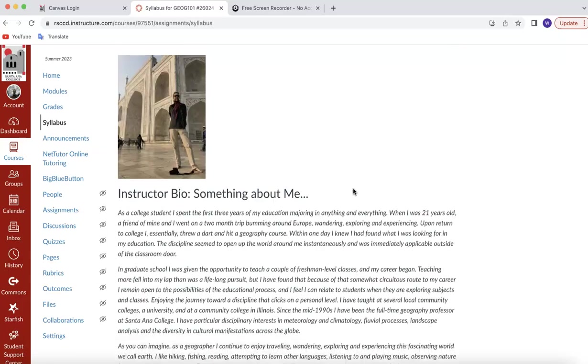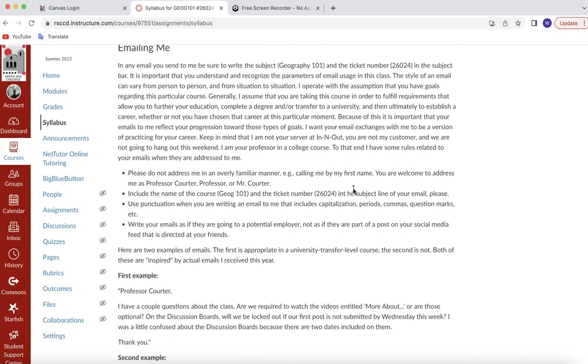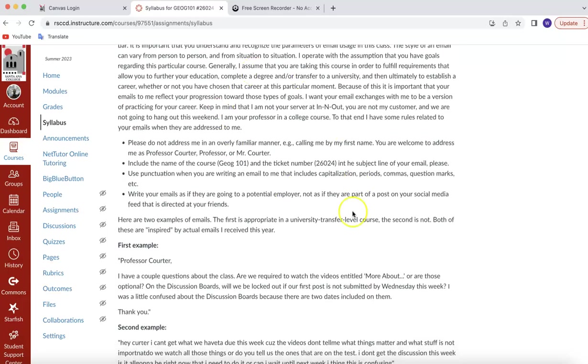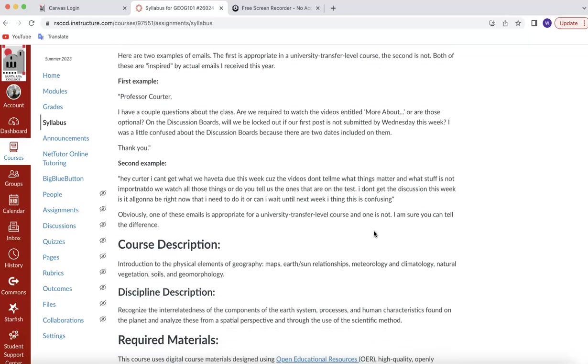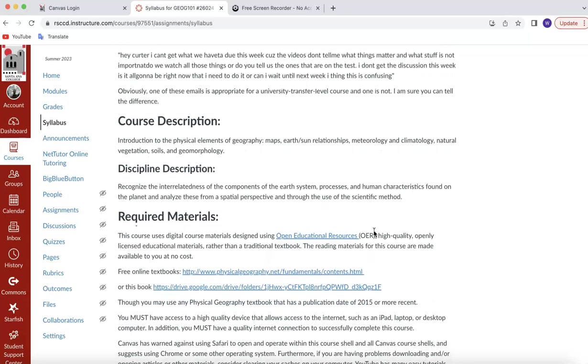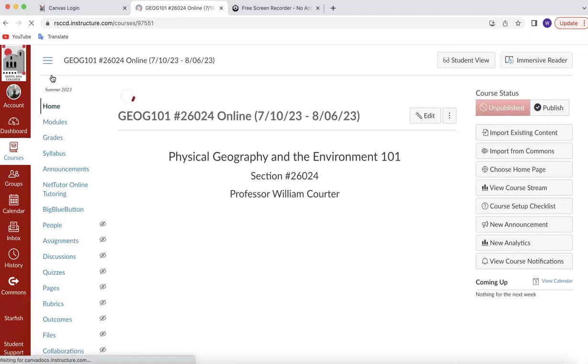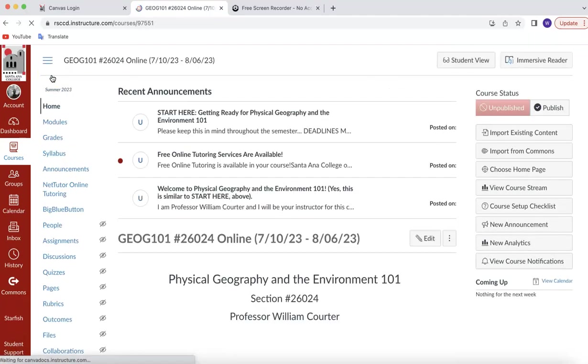Then scroll down a little bit, and you can see these are suggestions for successful completion of geography. There's 12 bullet points there. Make sure you read through those because they are also on the syllabus quiz. Instructor bio. There I am at the Taj Mahal. Emailing me. Please make sure you read this stuff about emailing me before you send me an email, just so that we're operating in the same very important way. Course description, and so on. Let me come back over here to home, and I will tell you this.